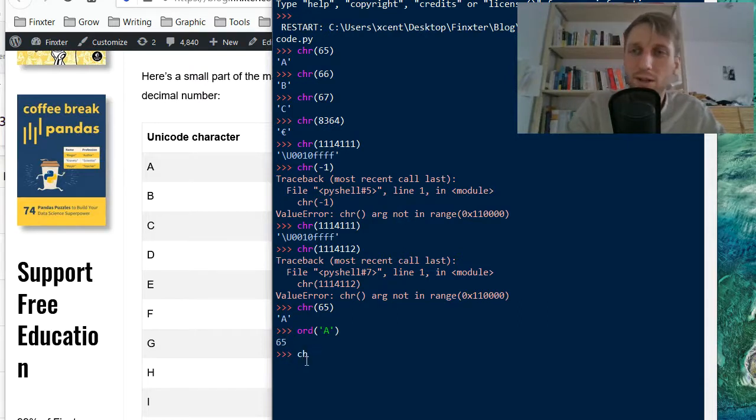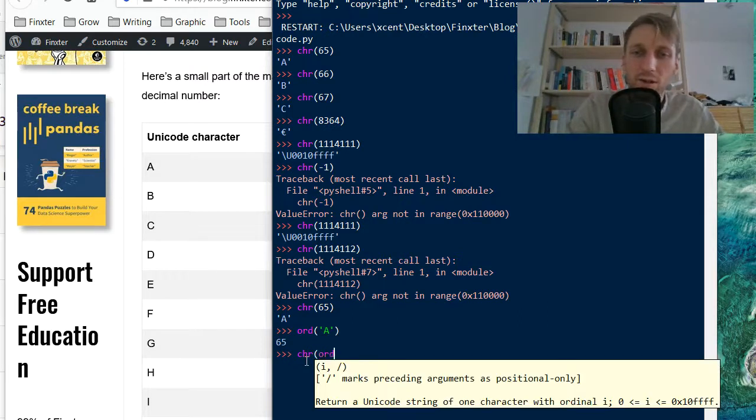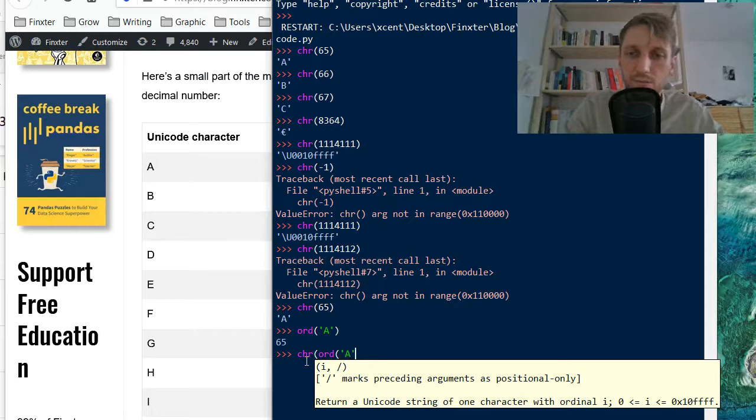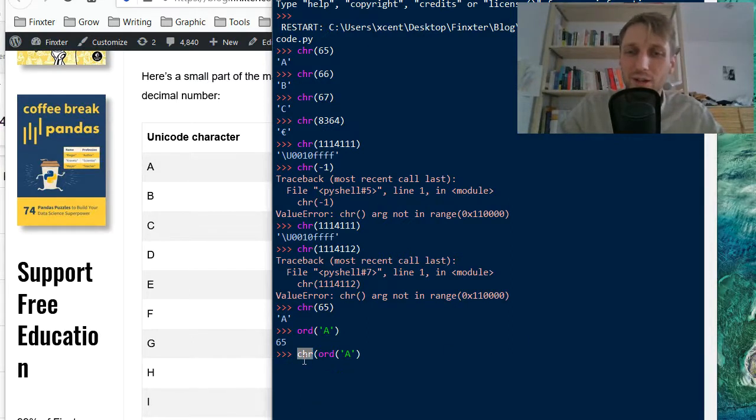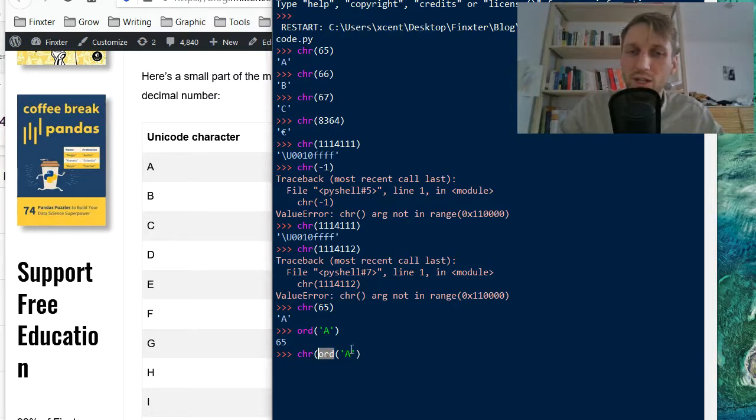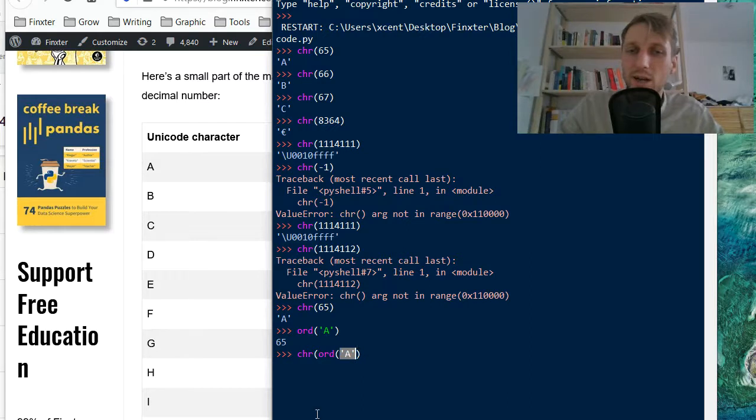So, the question of the day, what happens if we do the following? So what is the output of this code? So we call the character function and then we call the ordinary ord function and then we map, we put in as an argument A.